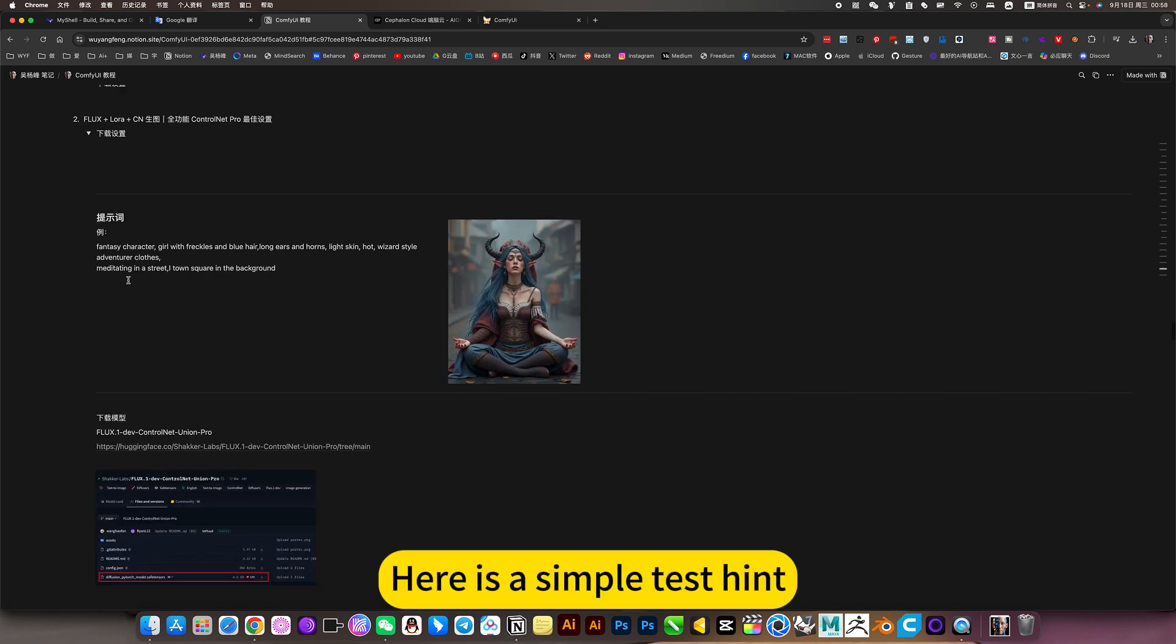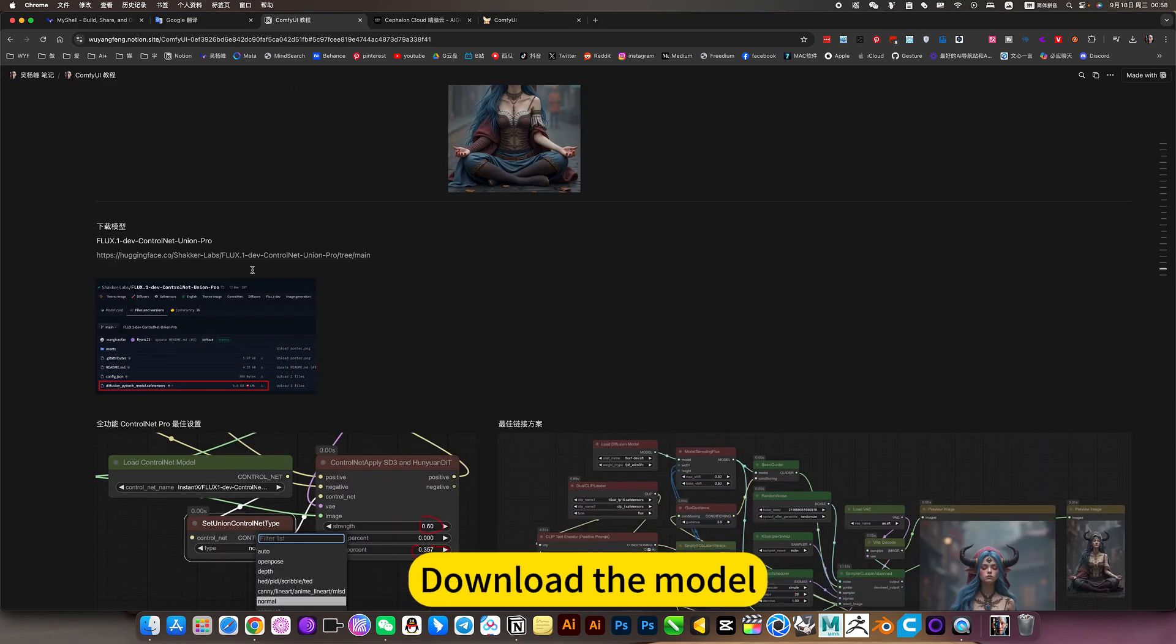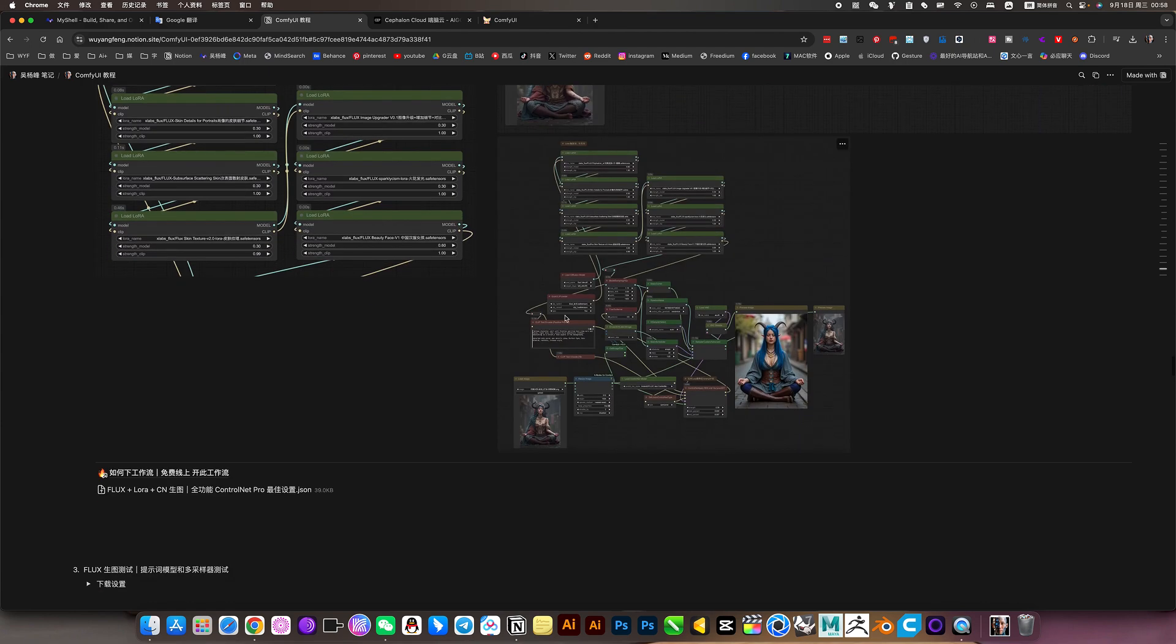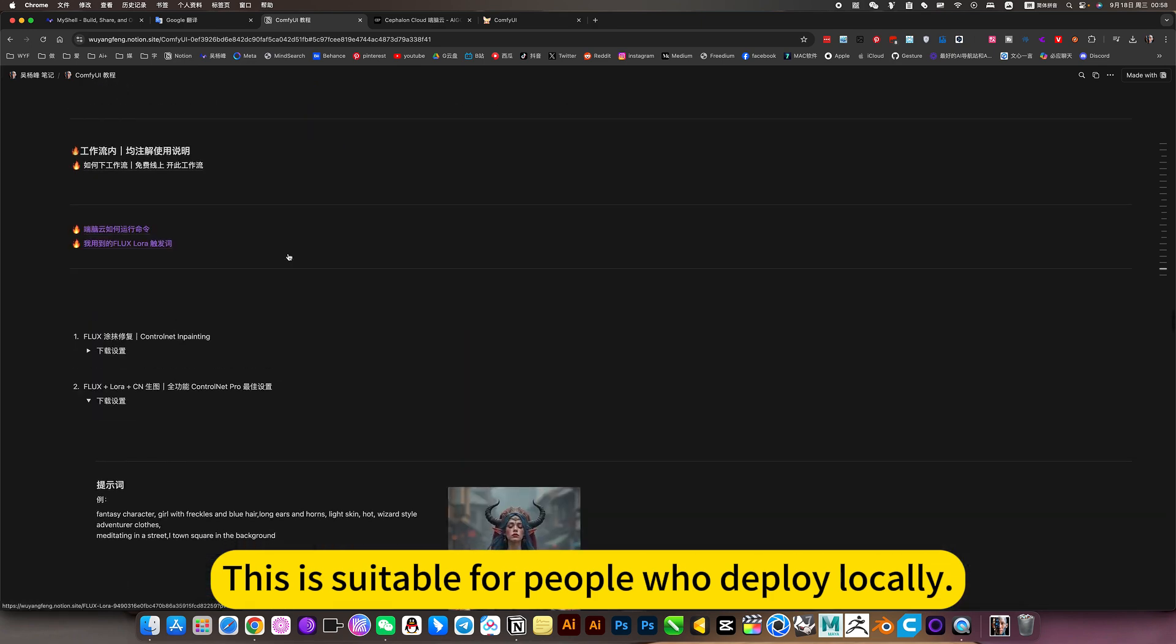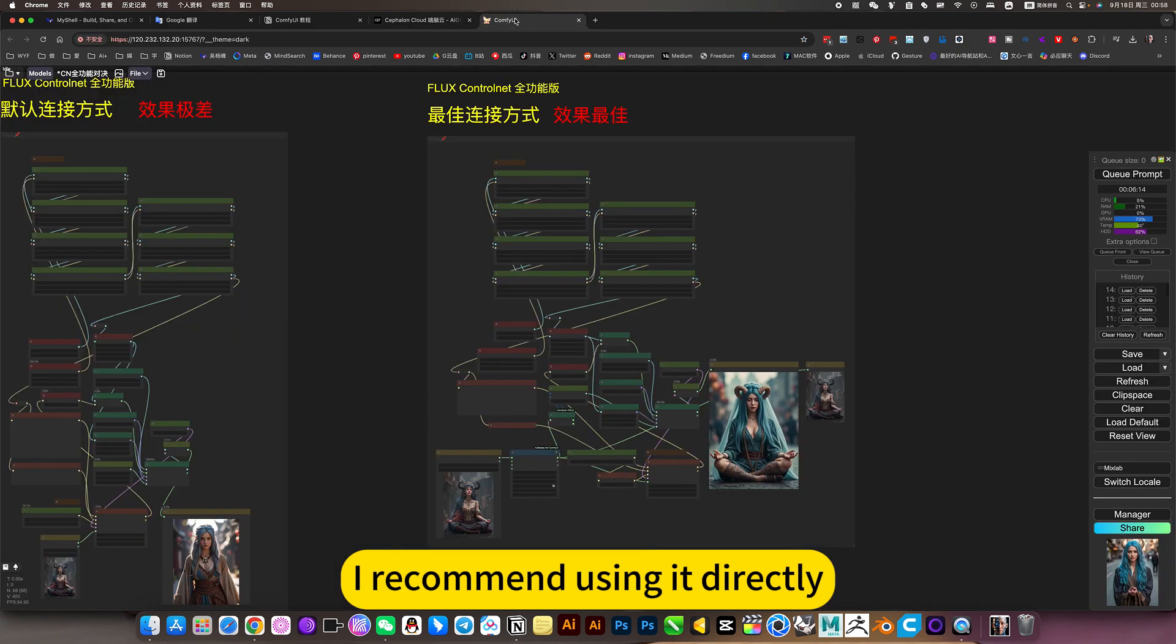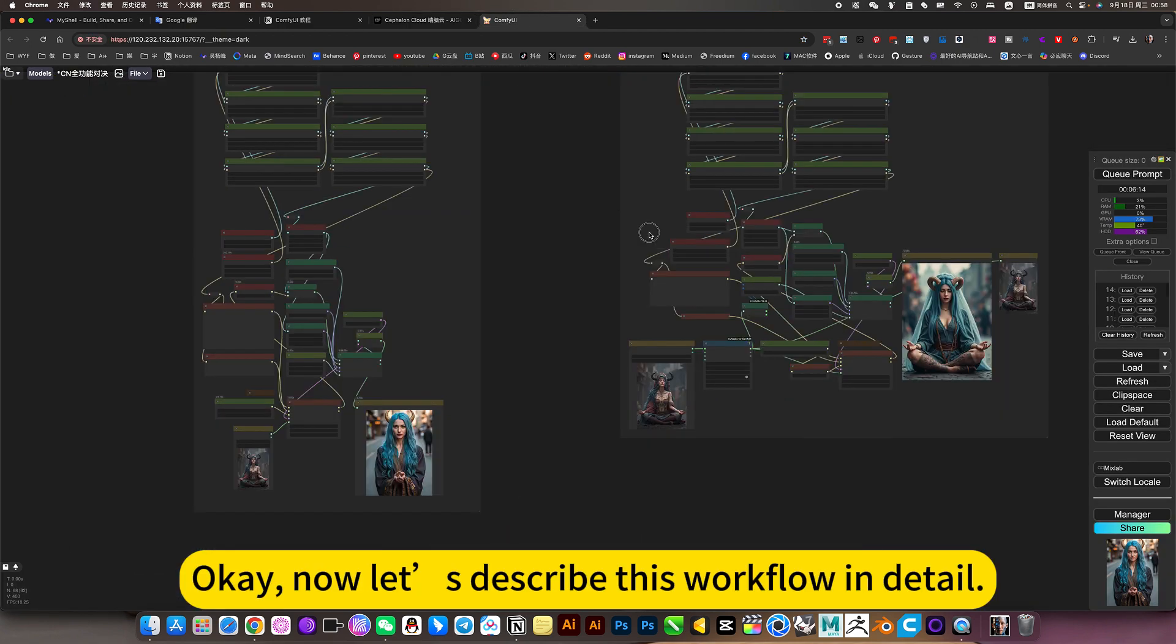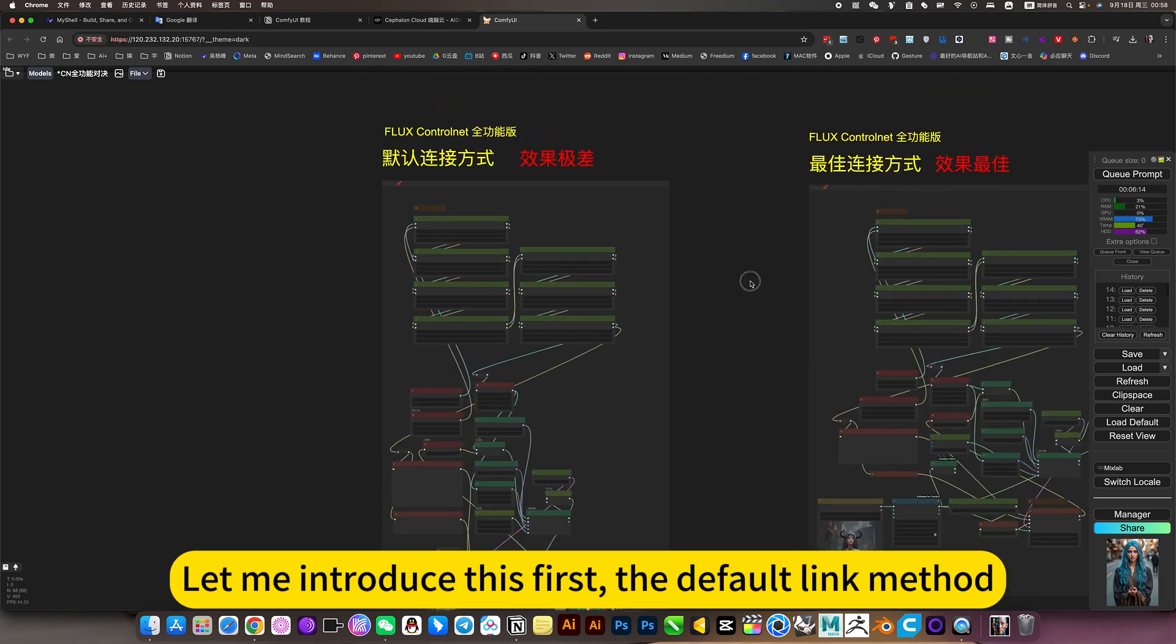Here is a simple test hint. Download the model. There is also an introduction to workflow. There is also a workflow download. This is suitable for people who deploy locally. I recommend using it directly. Mirroring is ready to use.